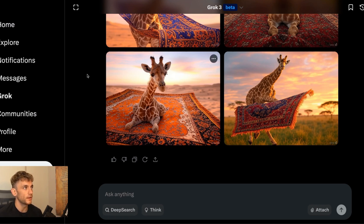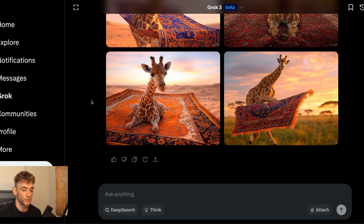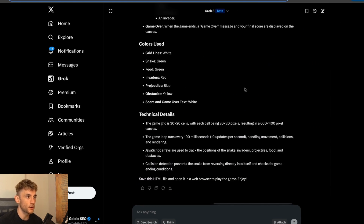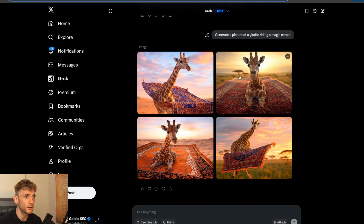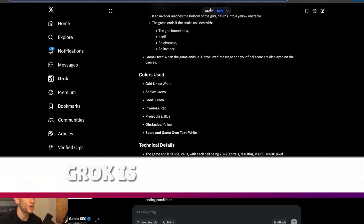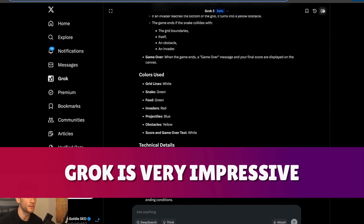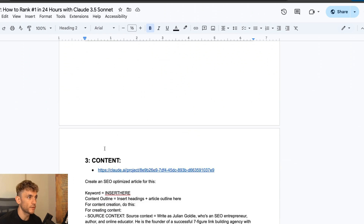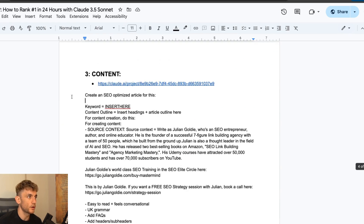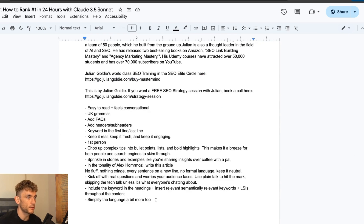Elon said it would take about a week before you can properly judge Grok 3, but from what I've seen, ChatGPT o3 mini is still superior for coding. For reasoning, Grok is very impressive. Let's test something else — content creation.